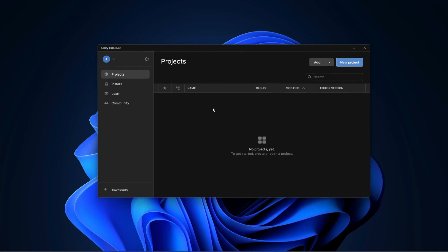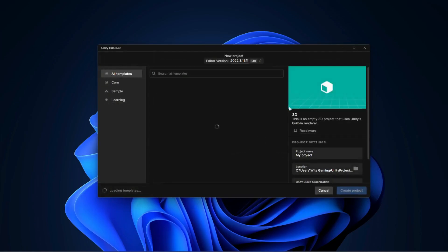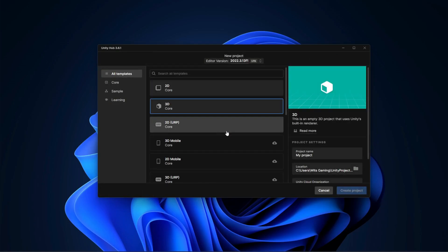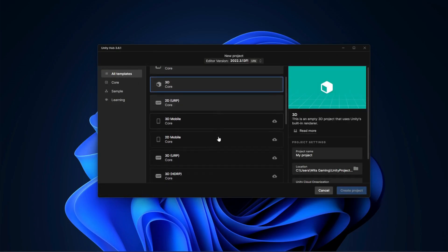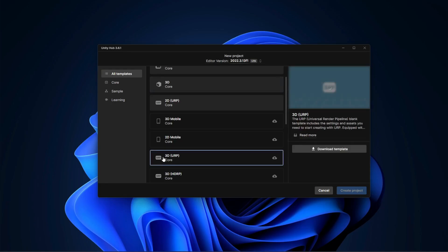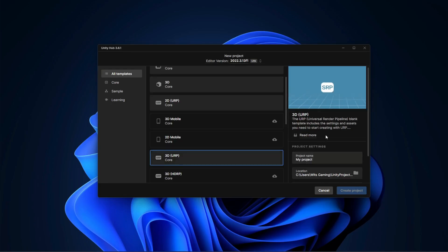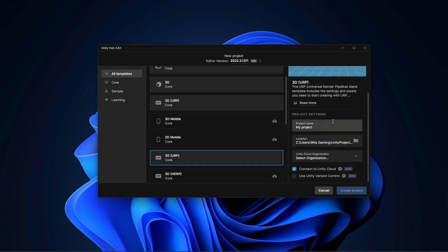Once you open it, click on new project. Then in the all templates option, make sure that you select 3D URP. Let's download this template and once it is downloaded it will show the project settings.